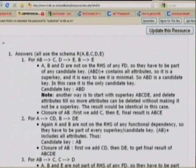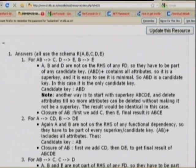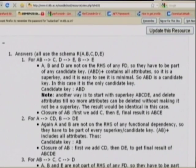For the first set of functional dependencies: AB goes to C, D goes to E, and B goes to E. There are two parts to the question: to compute the candidate key and to find the closure of AB.